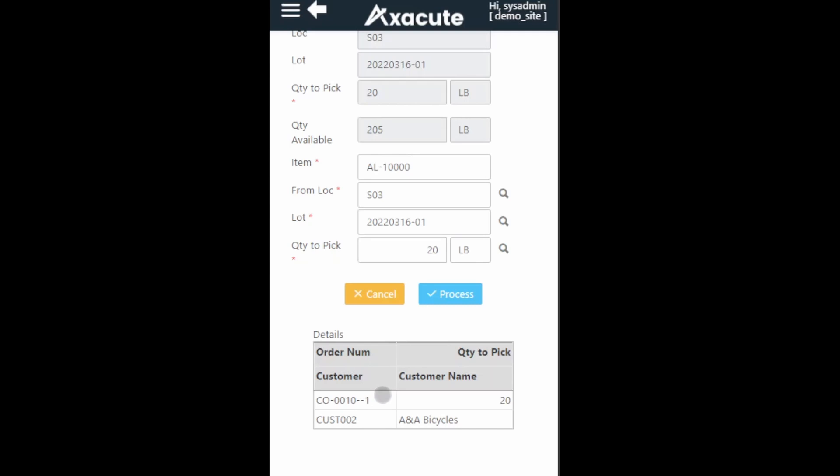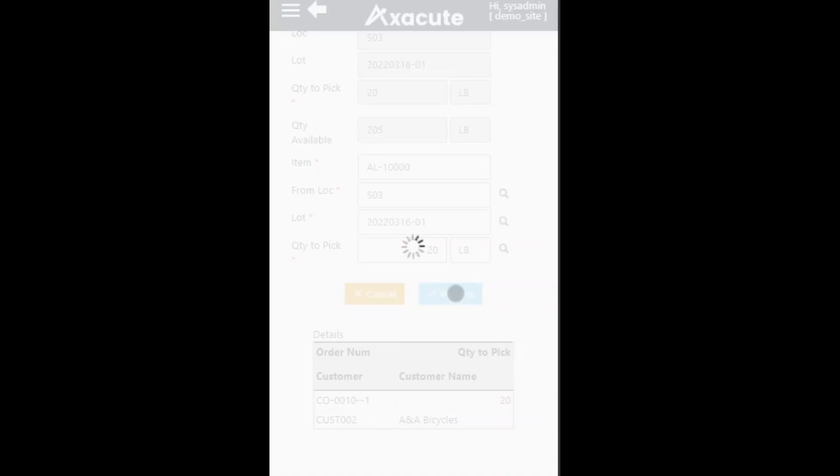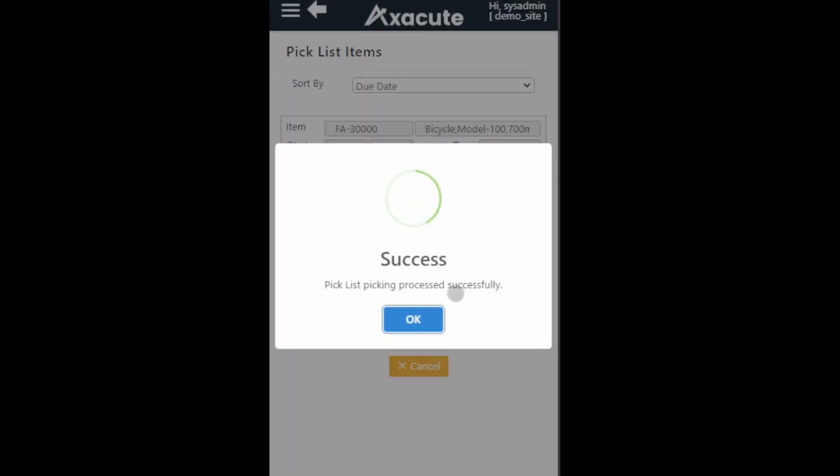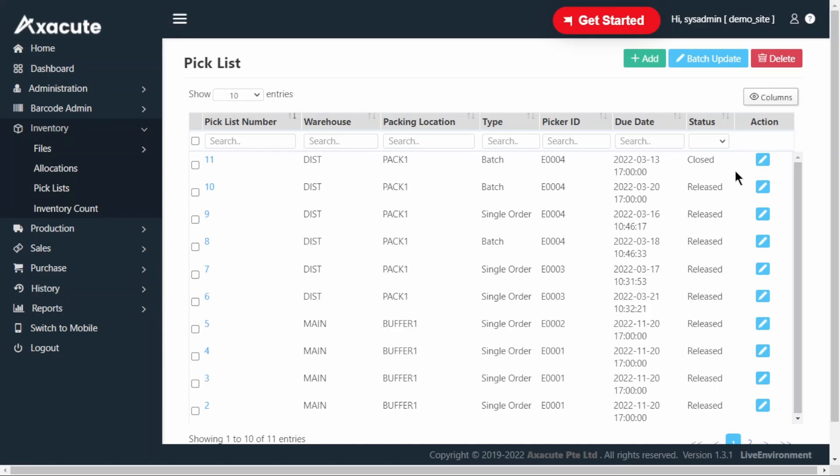Click on the process button to confirm the picking. After all the items in the pick list are picked, the status of the pick list will change from released to closed.